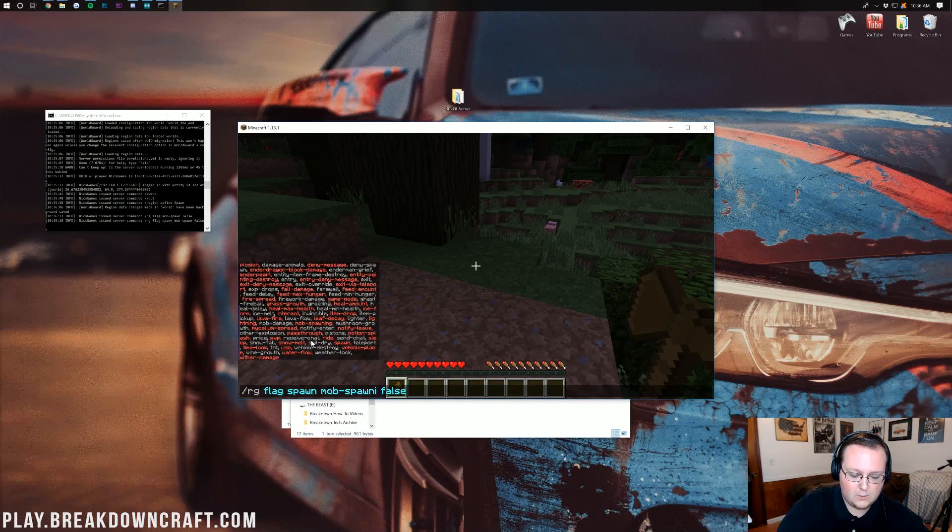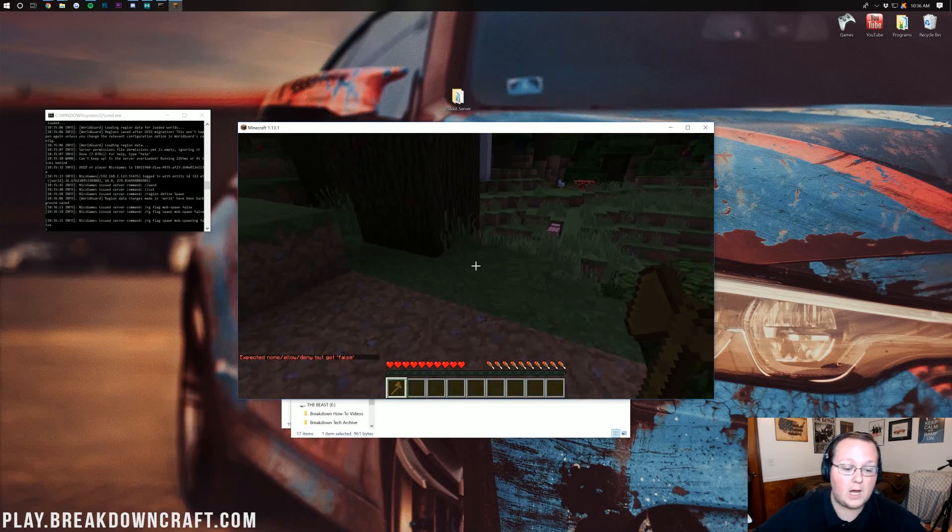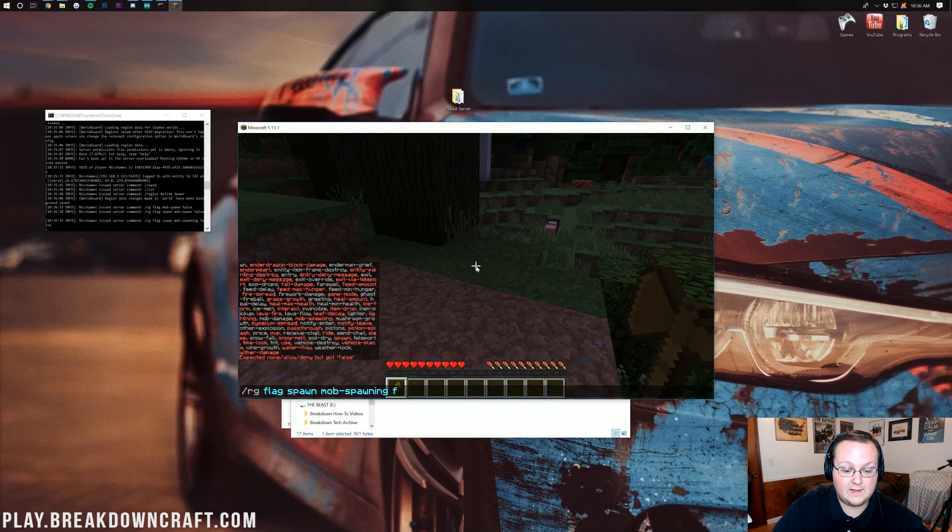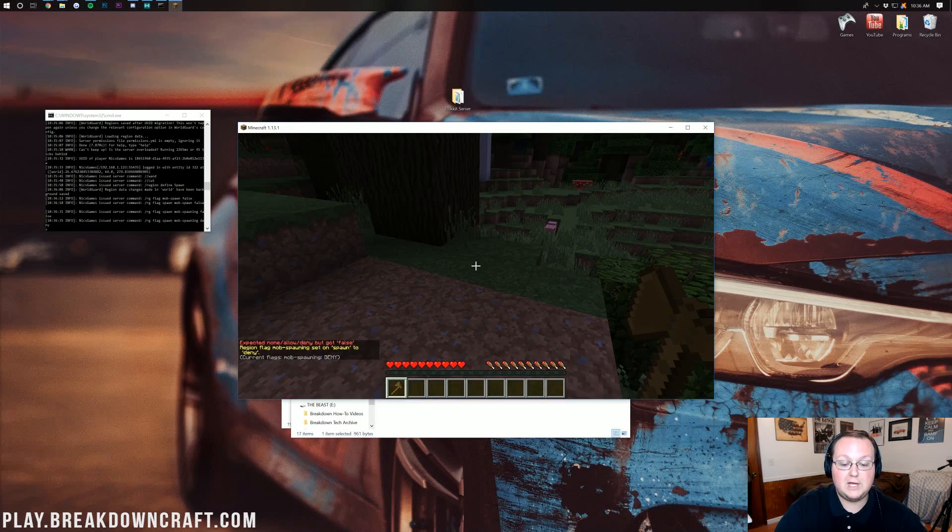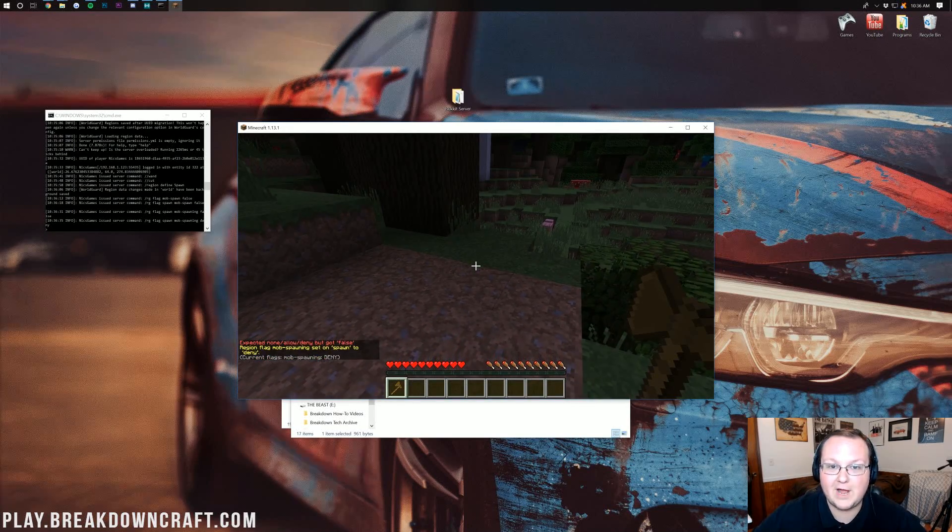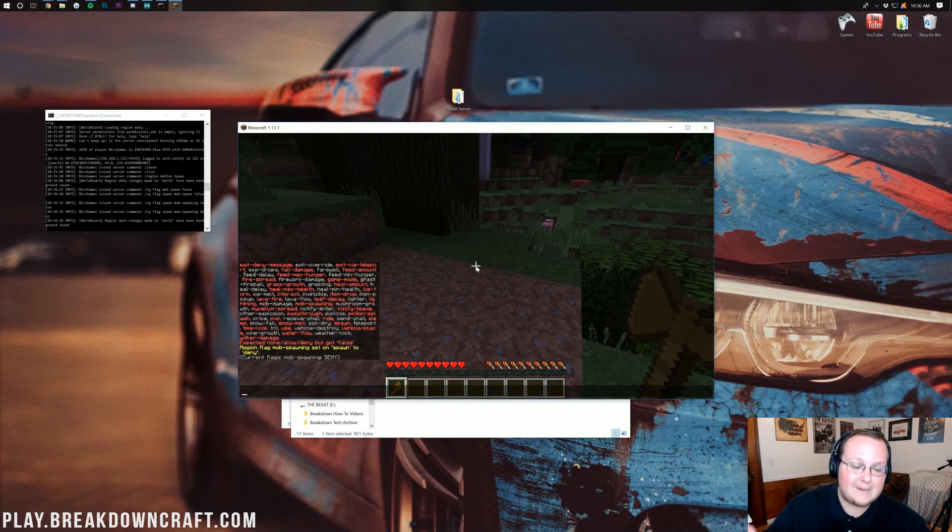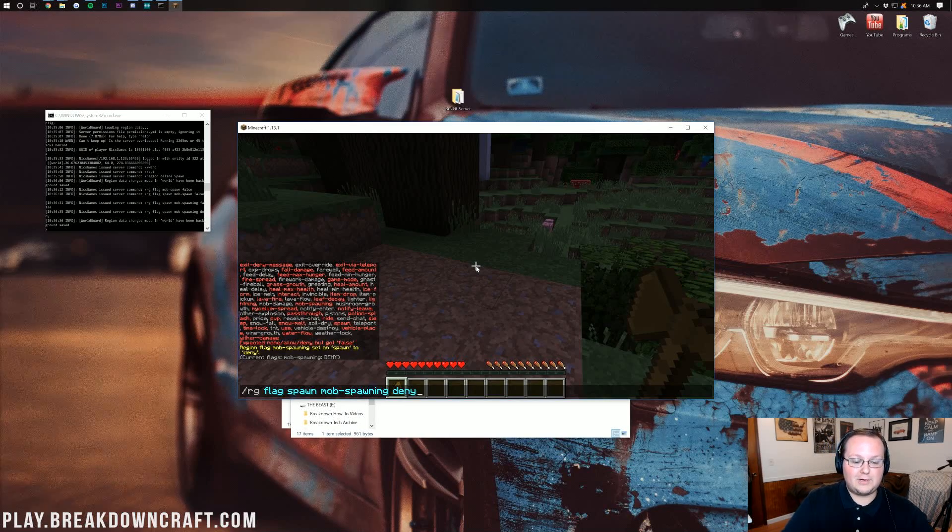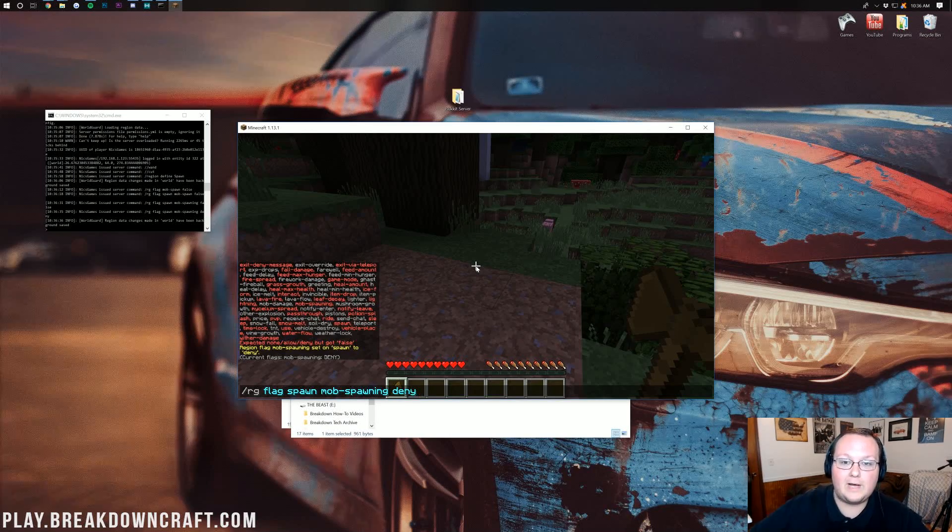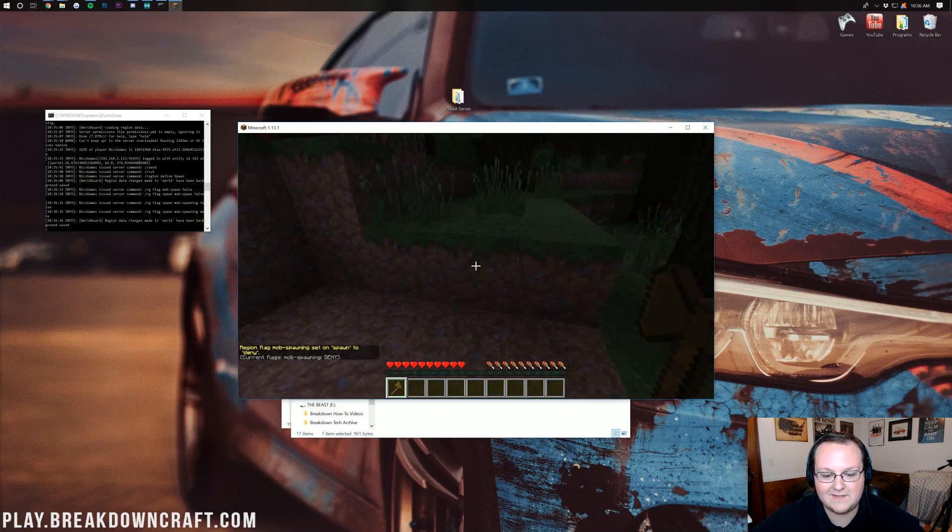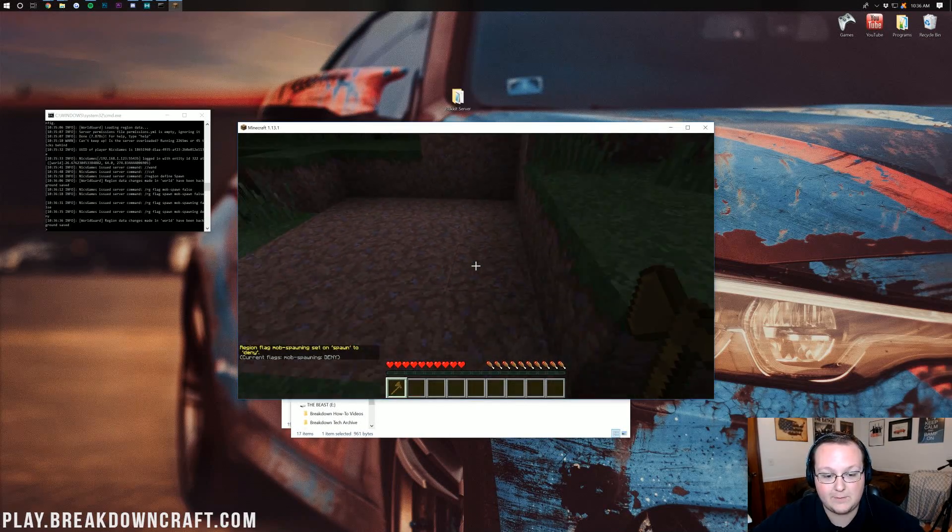And actually, there we go. Now, mobs won't spawn in this. There we go. It took me a second to walk you through it. But, if you were to do that, now it's not going to spawn any mobs in the spawn region that we defined.